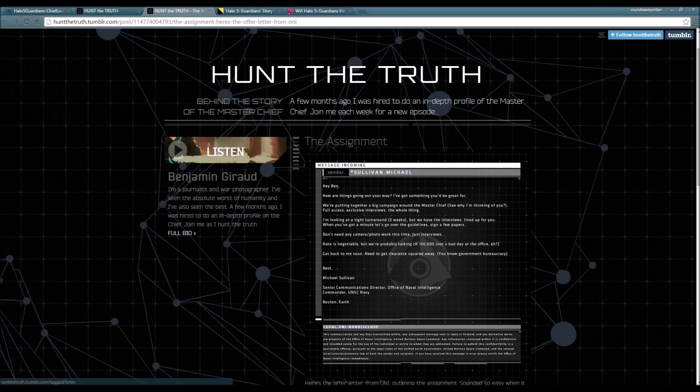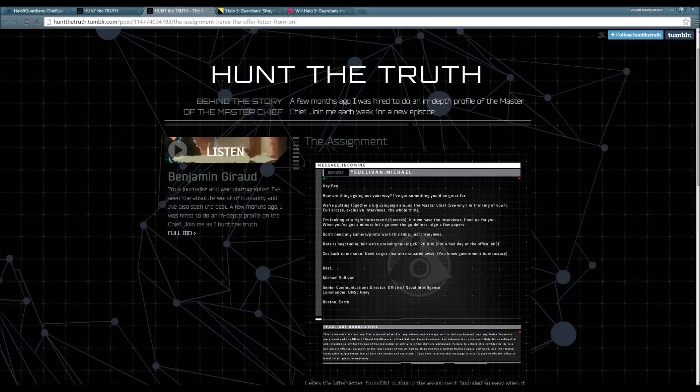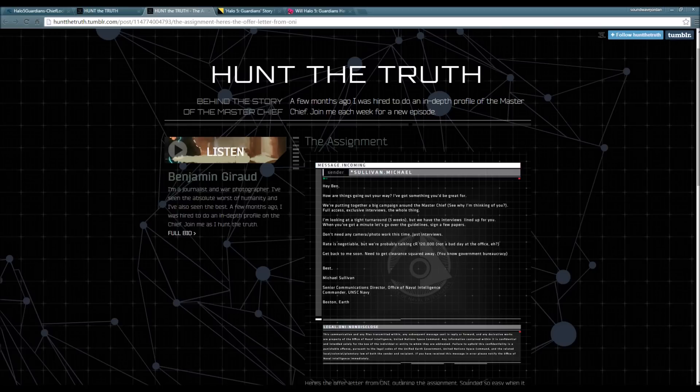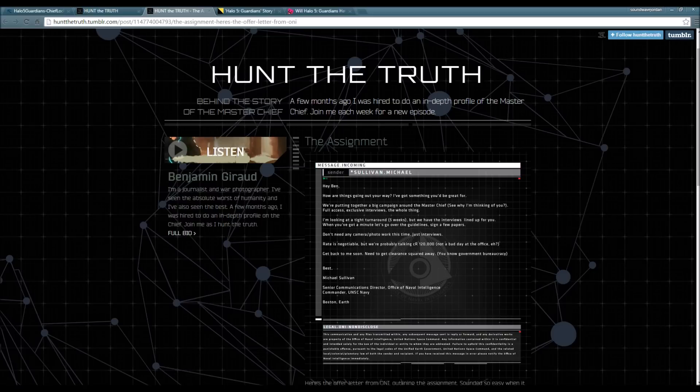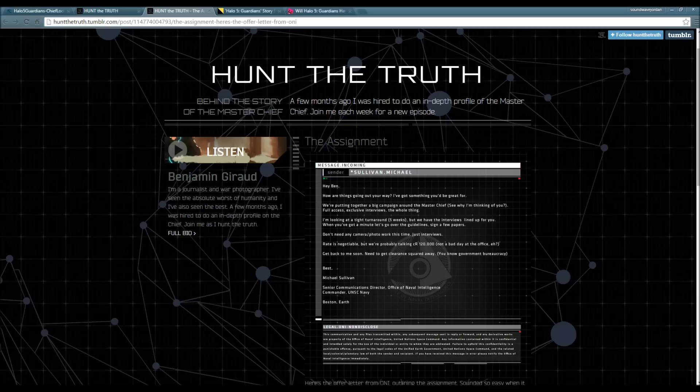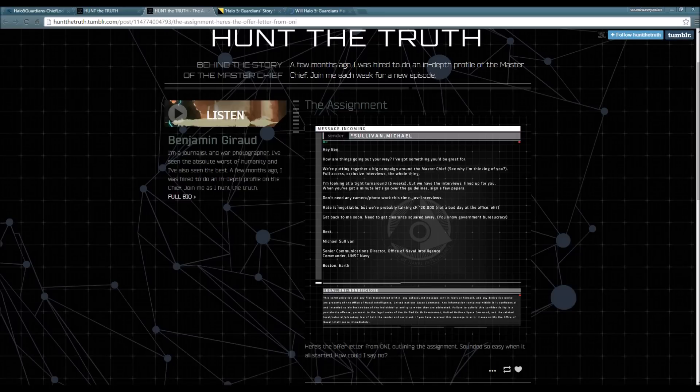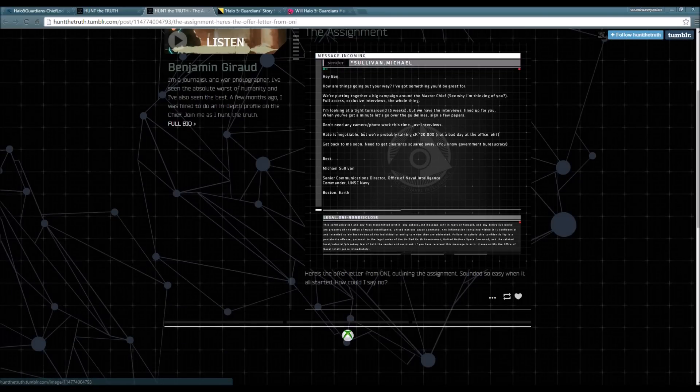This really caught my attention right here - it's called 'The Assignment.' Message incoming from sender Michael Sullivan: 'Hey Ben, how are things going out your way? I've got something you'd be great for. We're putting together a big campaign around a massive chief. See why I'm thinking of you? Full access, exclusive interviews, the whole thing.'